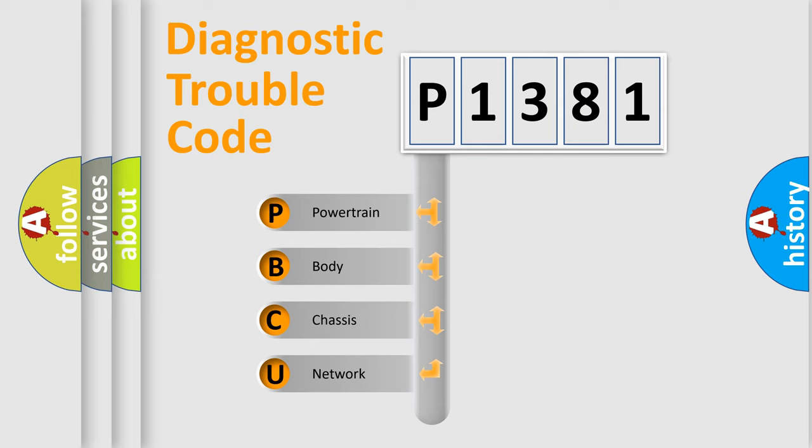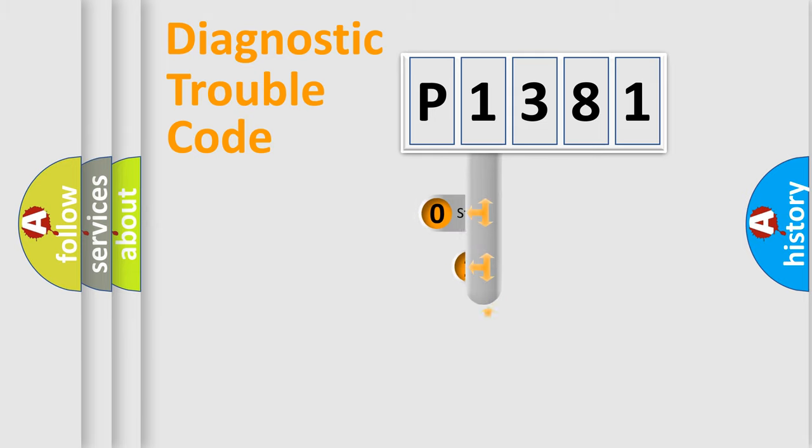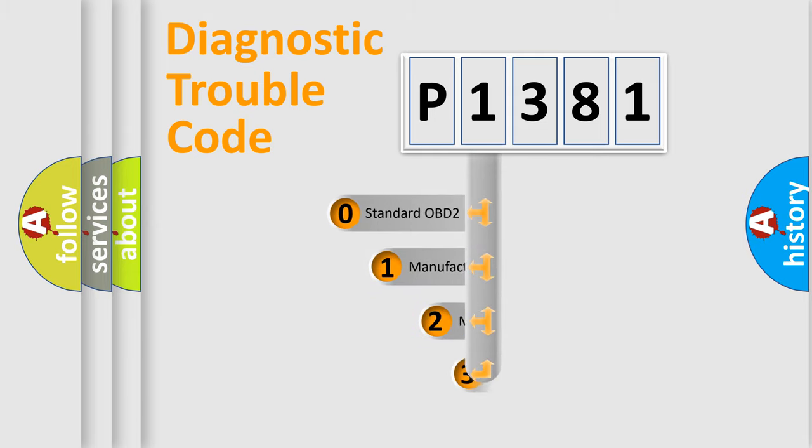We divide the electric system of automobile into four basic units: Powertrain, Body, Chassis, Network. This distribution is defined in the first character code.